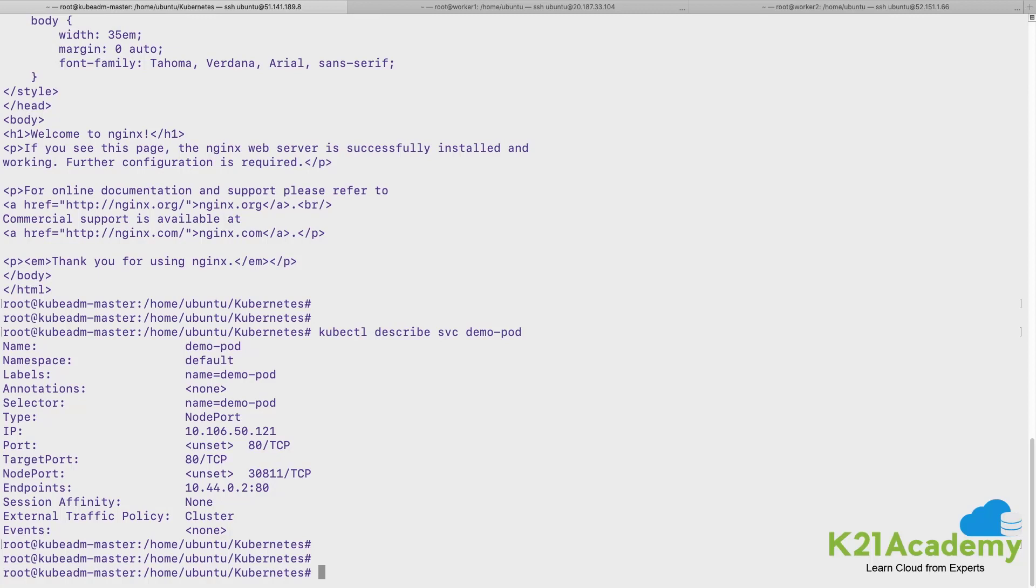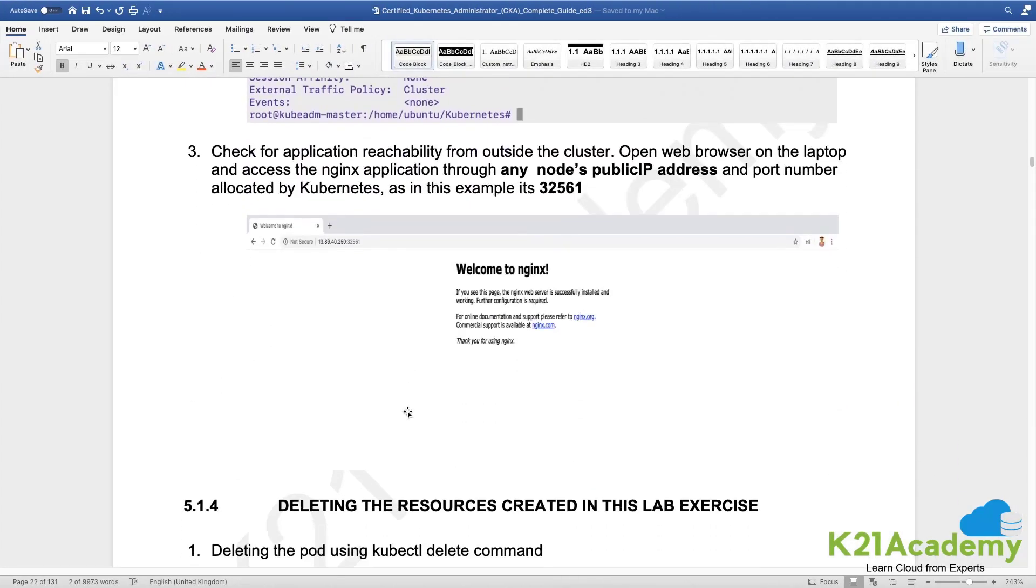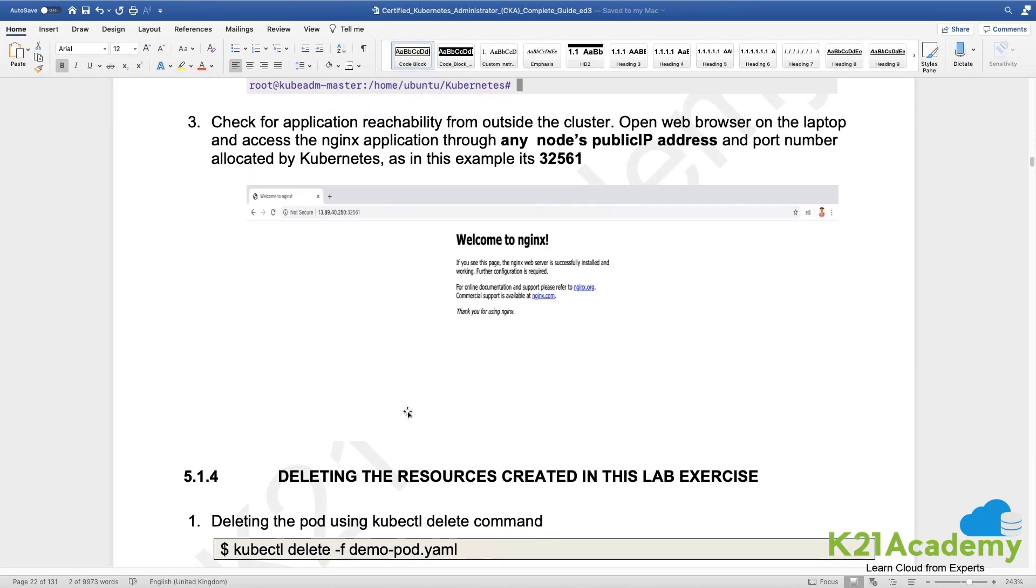So we saw how to create from a YAML file, we saw how to describe a service, we even understood how to expose a pod from the command line and create a service automatically.